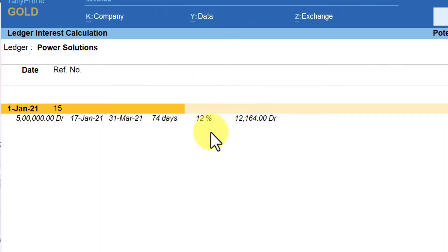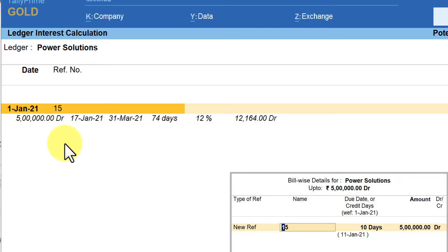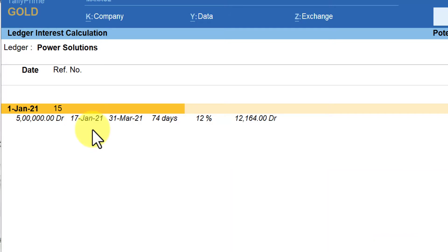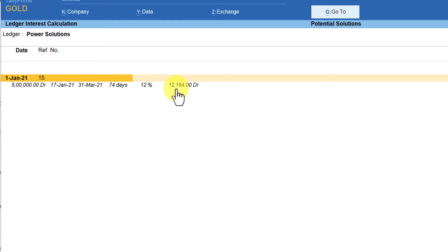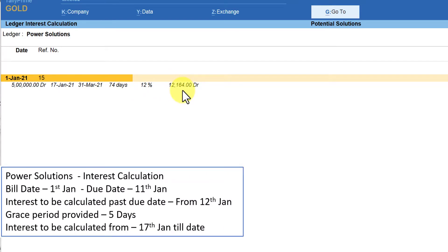In the interest report, the invoice date is 1st January with 10 days credit, so from the 11th day onwards interest needs to be calculated. But we configured an extra five-day grace period — if the amount is still outstanding after those five days, interest is charged. So interest is charged from 12th January plus five days grace, meaning Tally calculates interest starting from 17th January till the current date for 74 days.